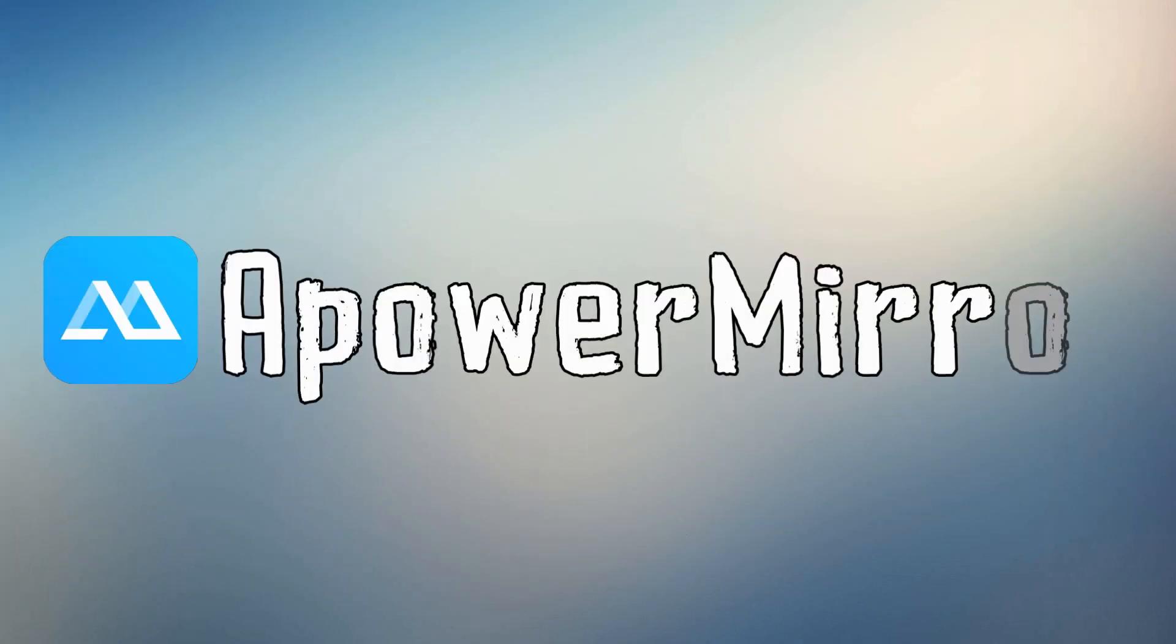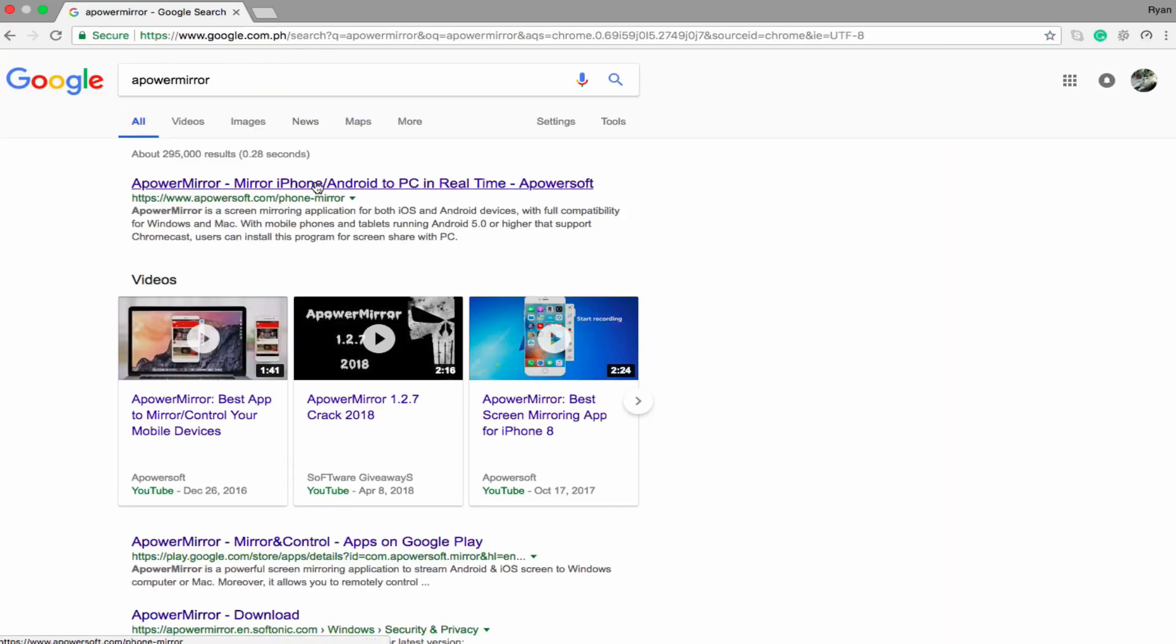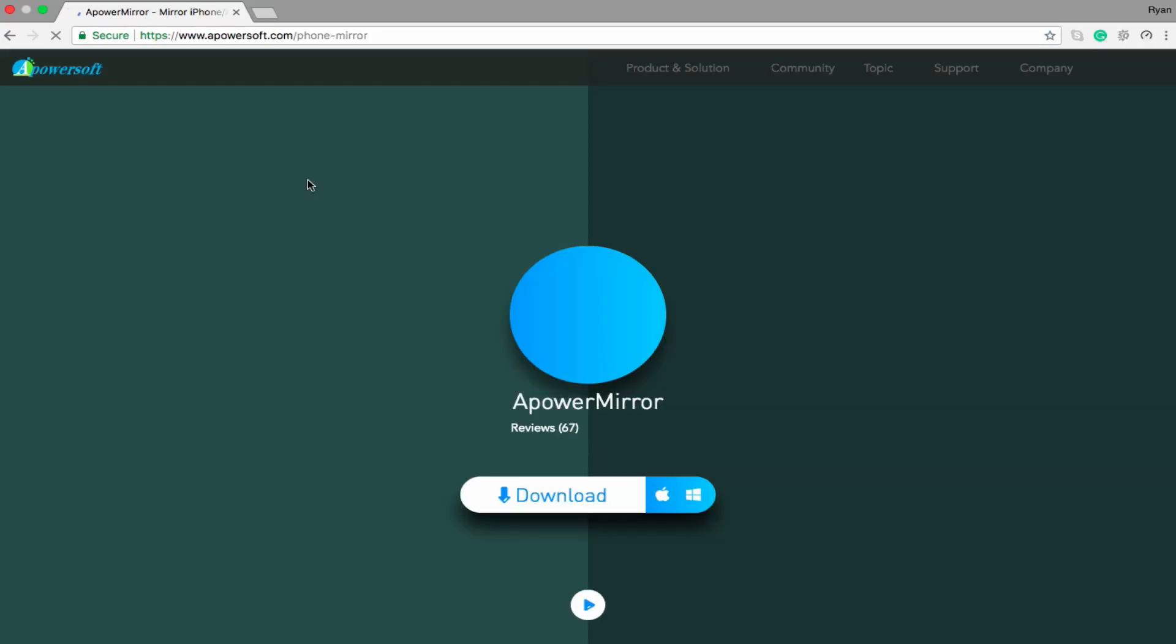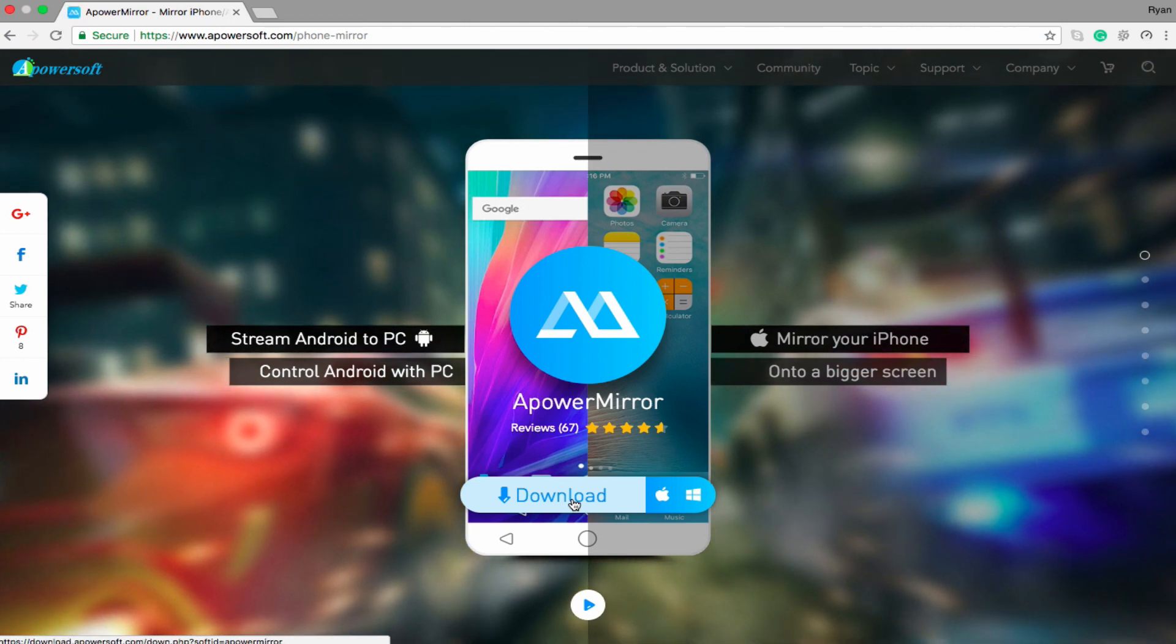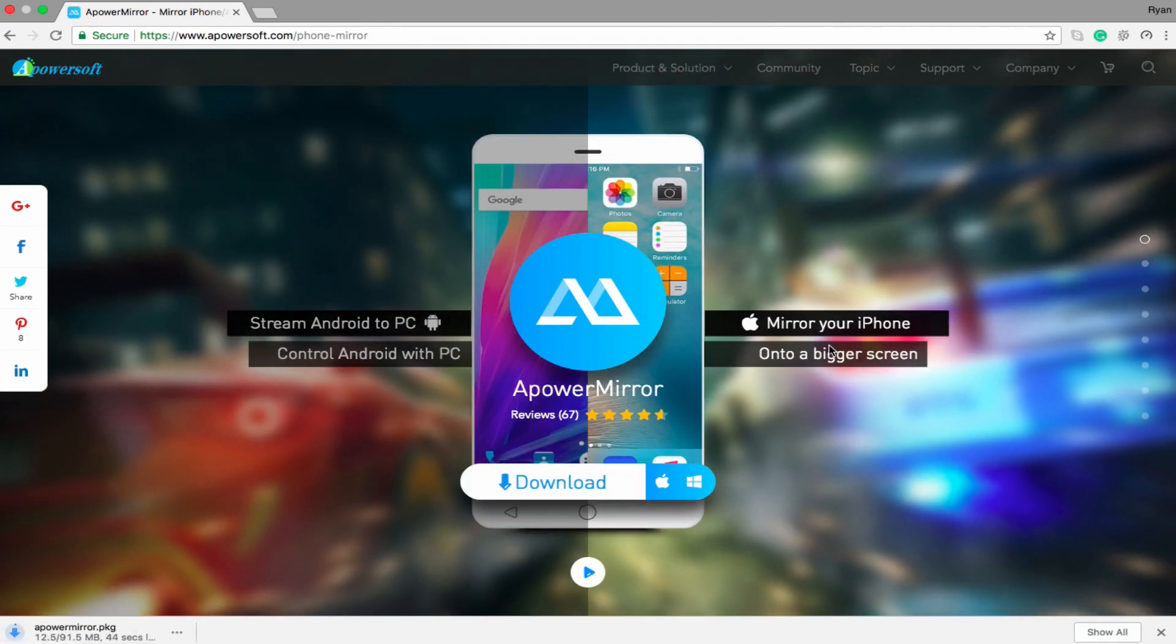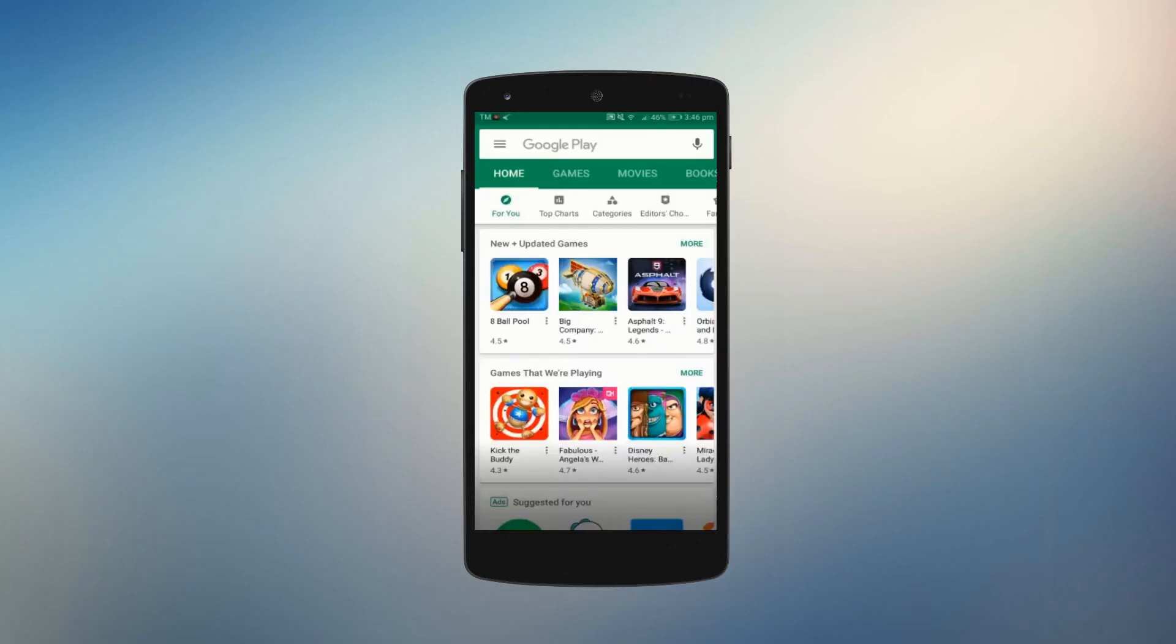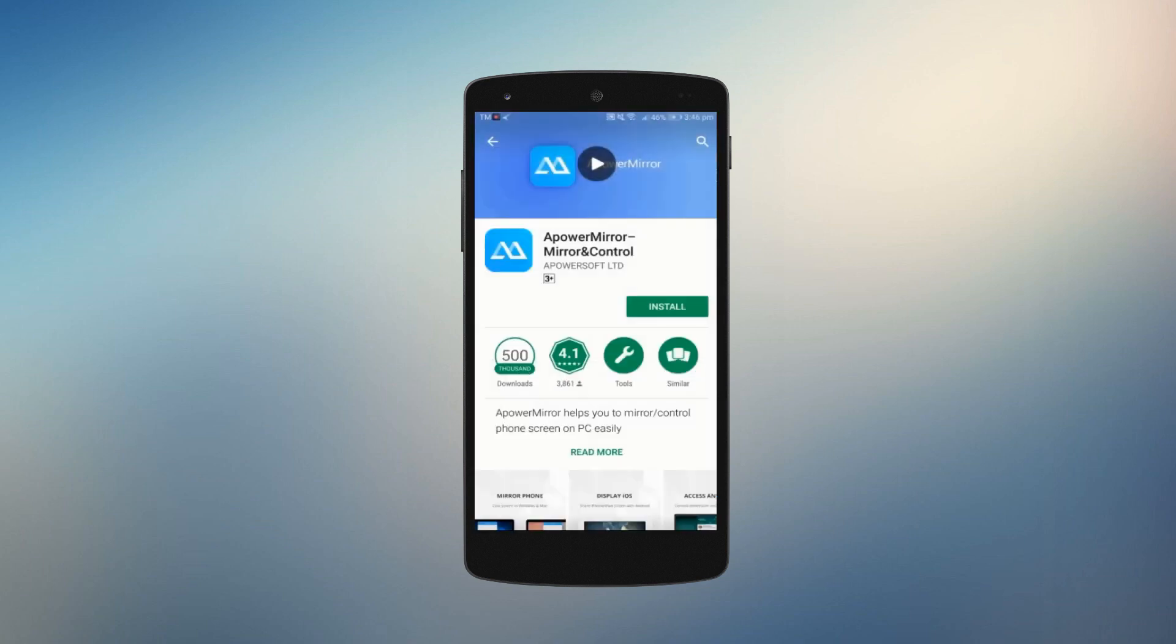Let's start with APowerMirror. In order to use this app, you need to download and install it first on your Mac. However, on your Android, proceed to the Google Play Store and install the mobile version of the app.